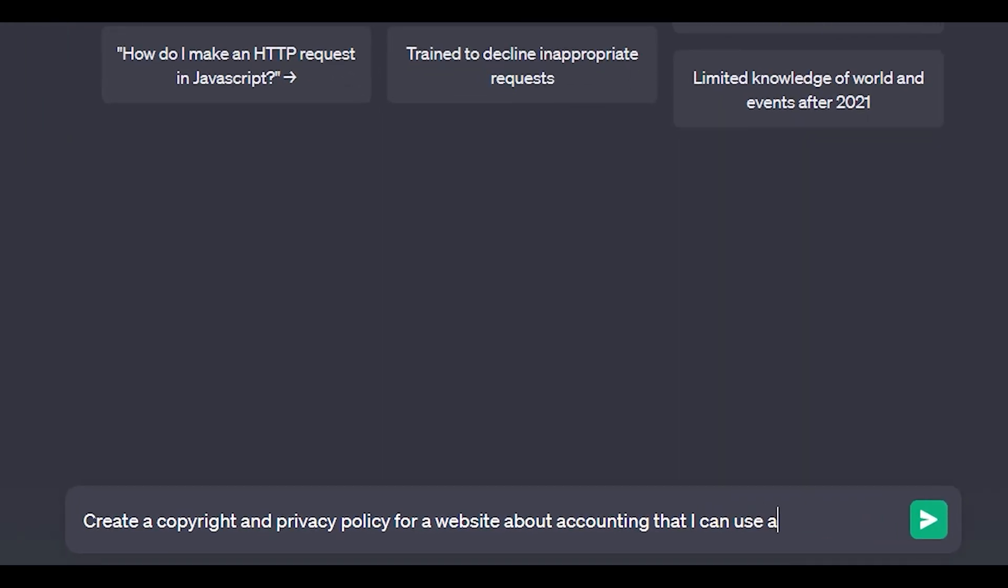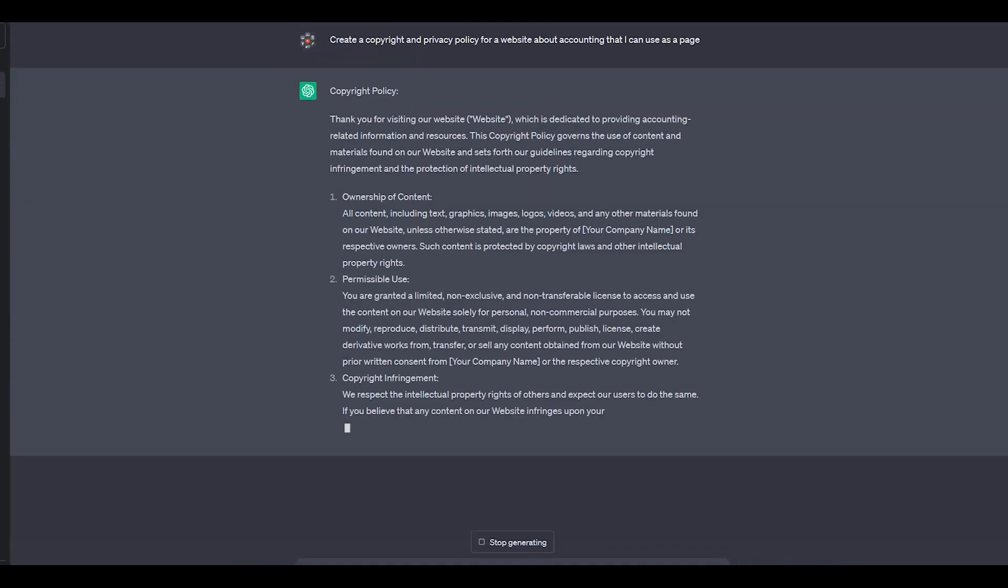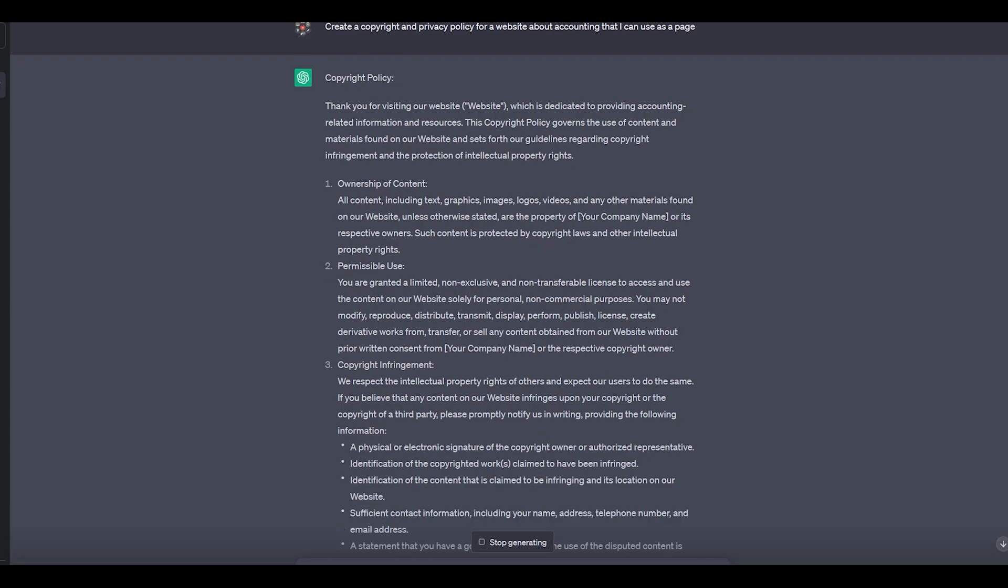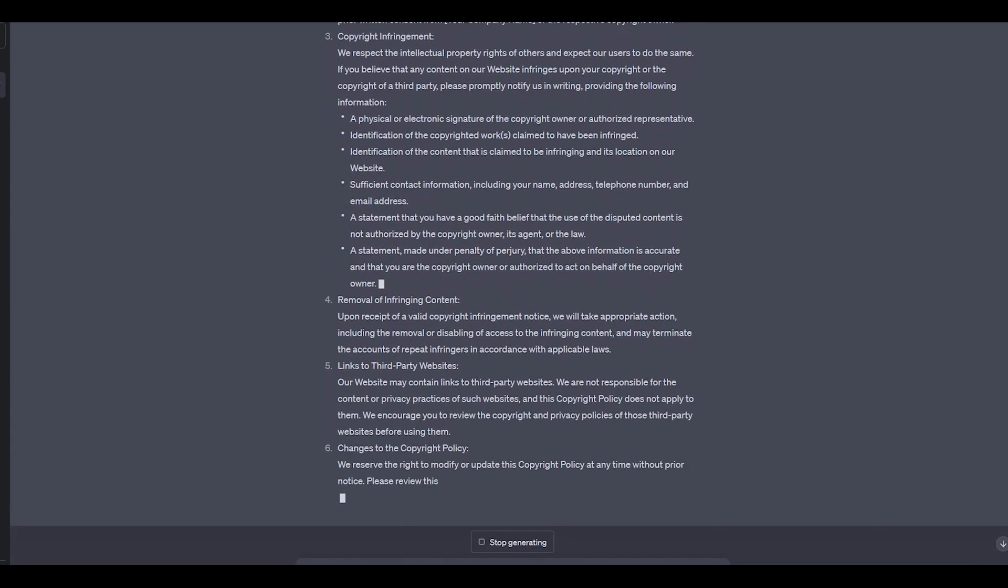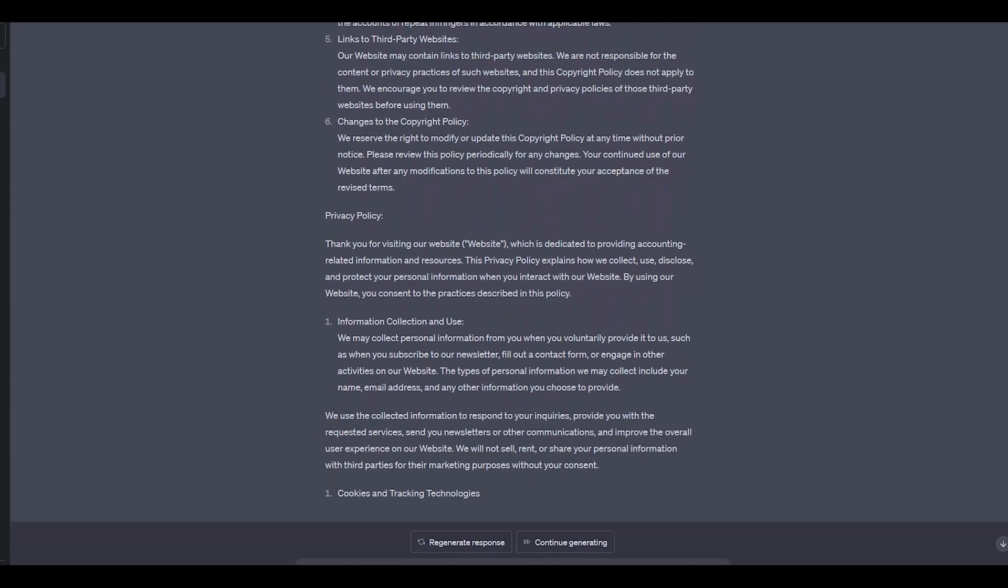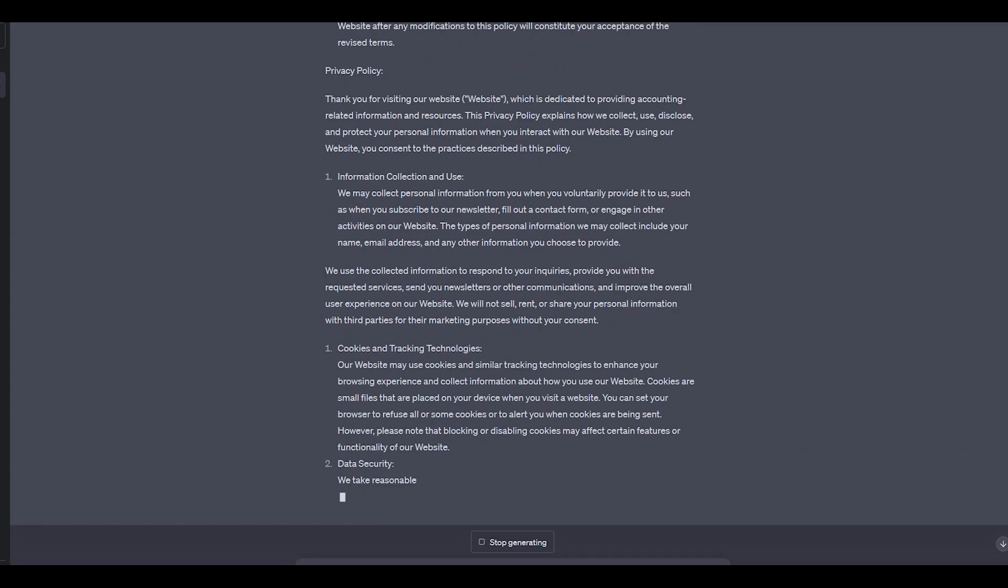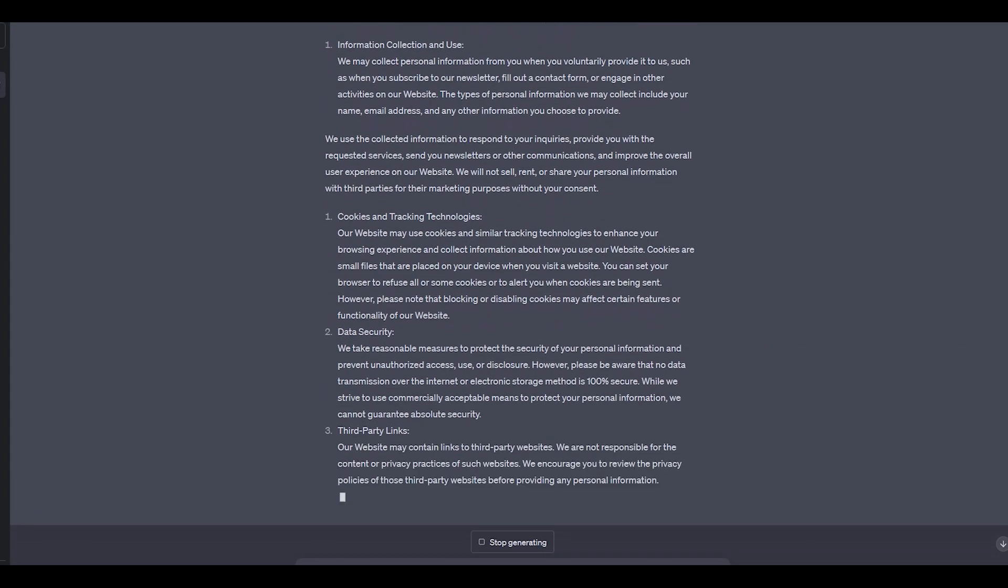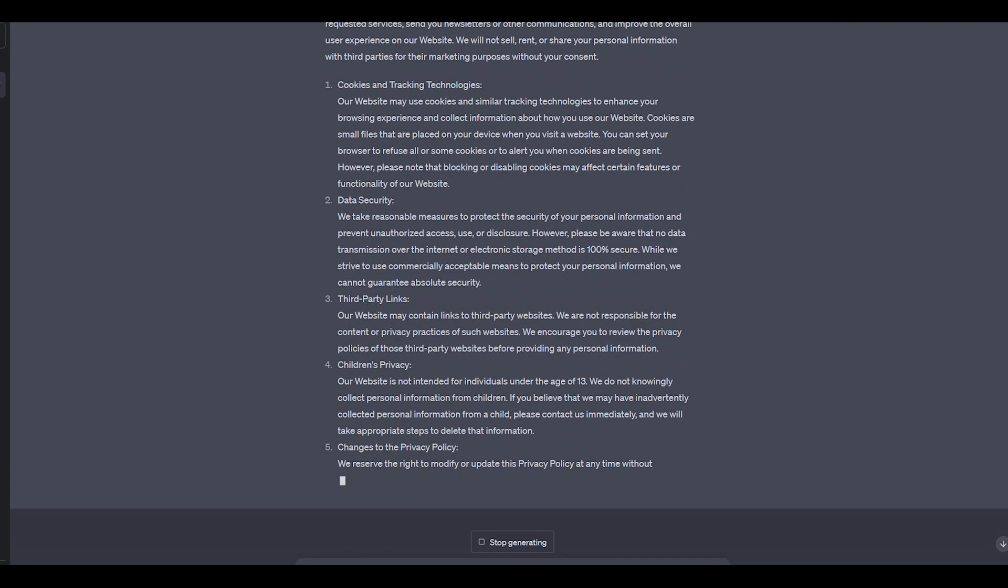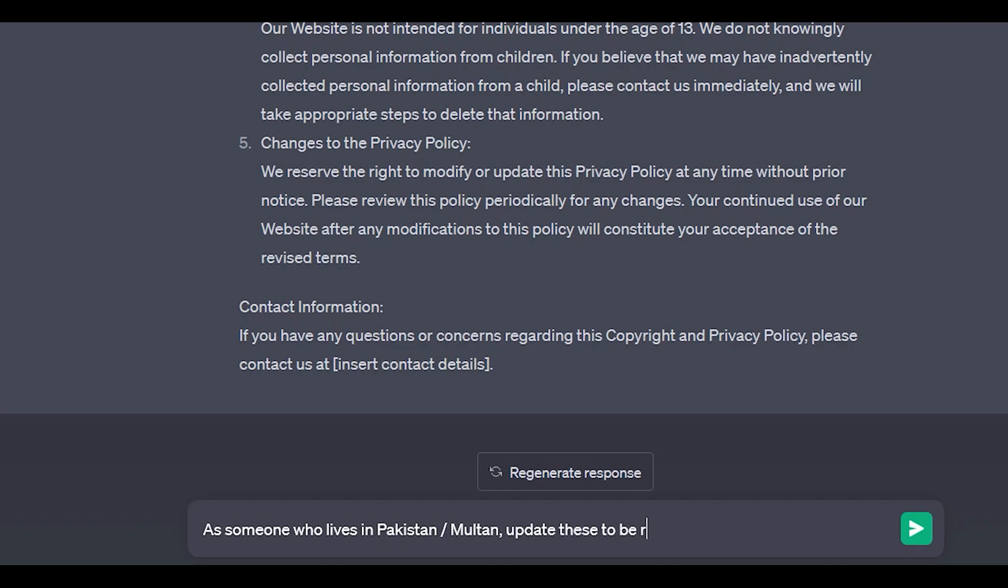In this example, let's say you need to create a copyright and privacy policy for a website, which is a common task for developers. You can begin with the template outline and make it more specific to your website, like an accounting website. By providing this context, you can receive a more tailored template that aligns with the requirements of such a website. To take it a step further, you might want to adopt the template specifically for your country. For instance, if you reside in Pakistan, you can ask ChatGPT to update the templates to include relevant information specific to Pakistani legal frameworks. This way you will receive output that includes details like the Pakistani Privacy Act and mention of Pakistani international copyright law within the template.